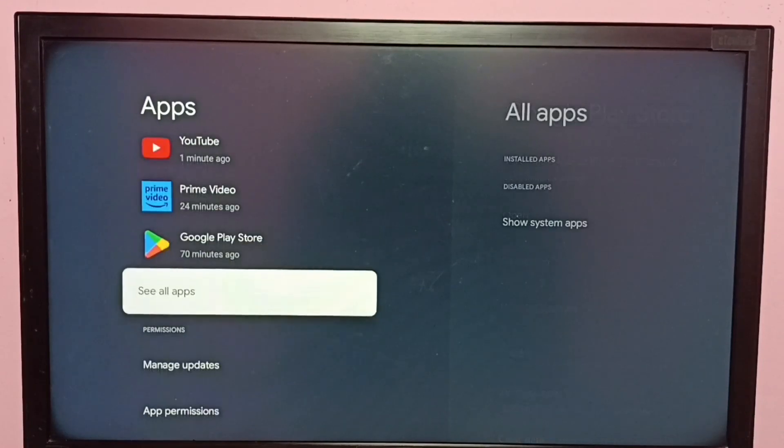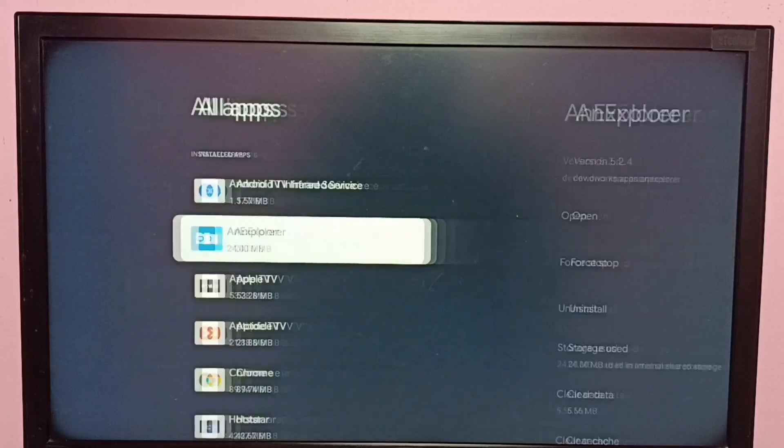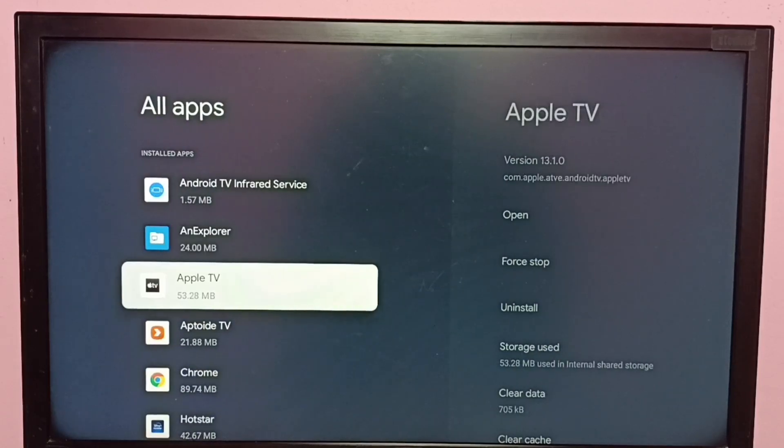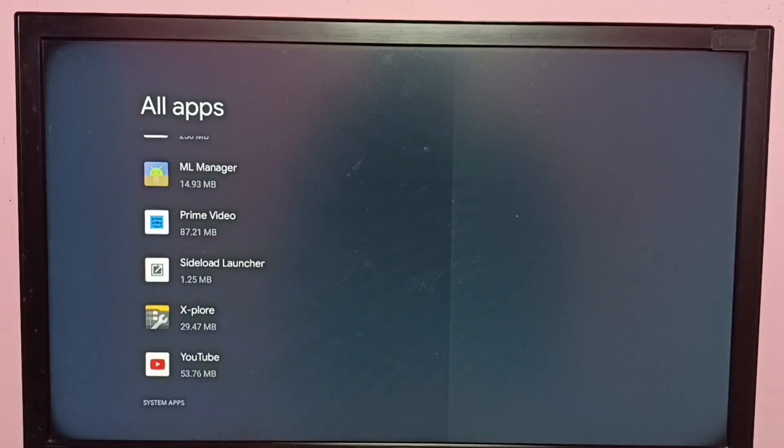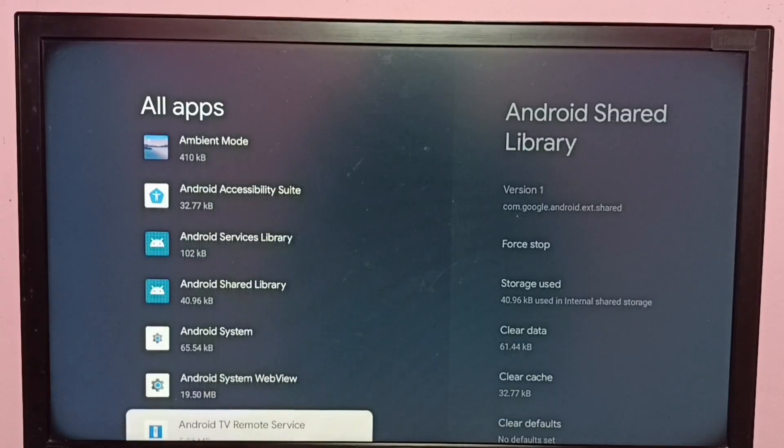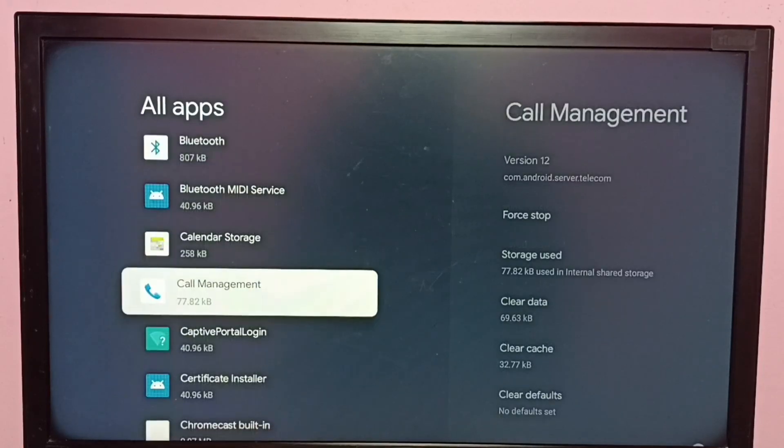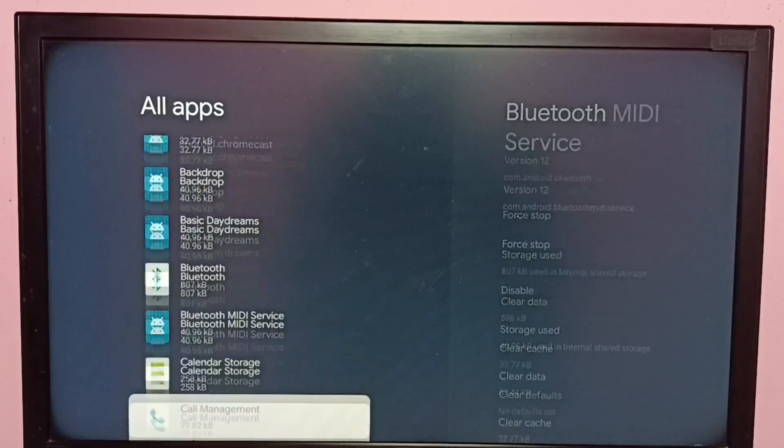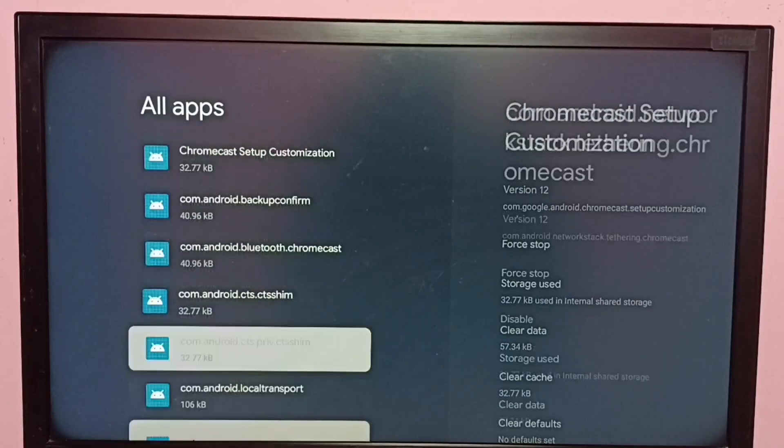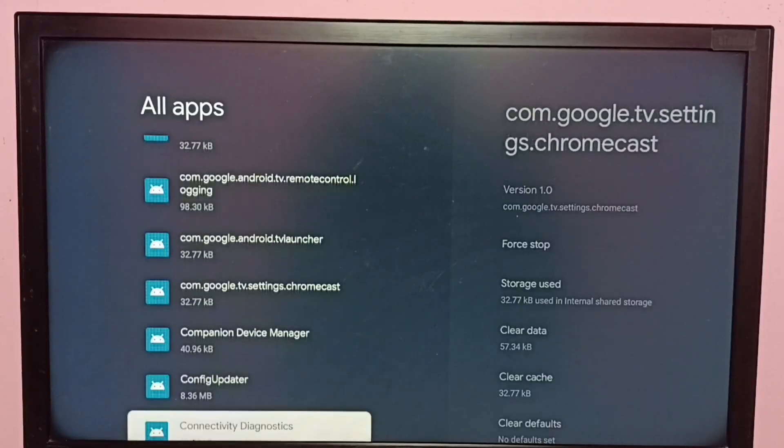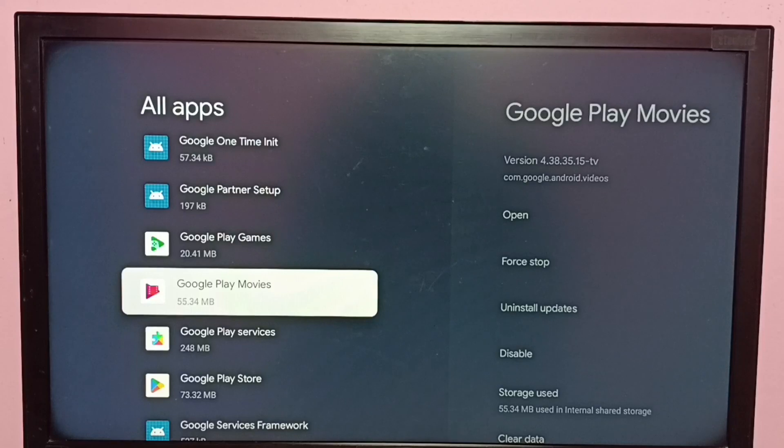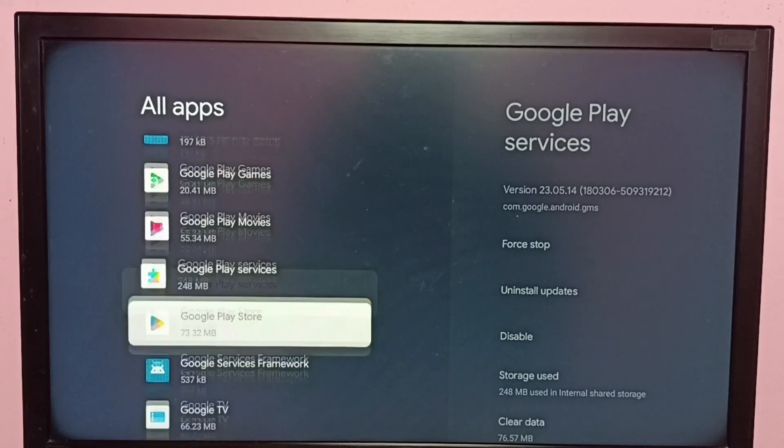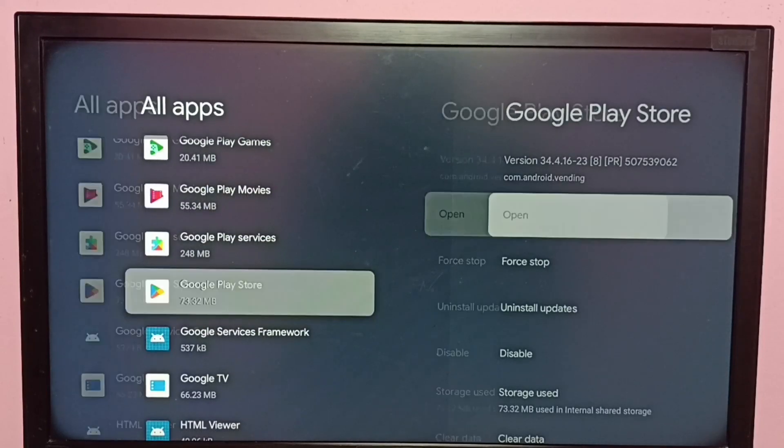Then go to See All Apps, then go down and select Show System Apps. From this list, we can now see all the system apps. From this list, we need to locate Google Play Store app. Here we can see Google Play Store app, select it.